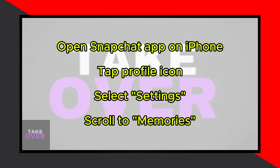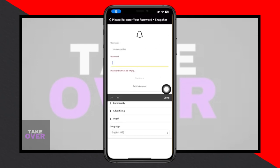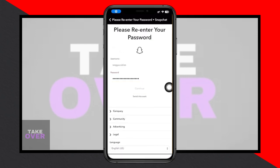Scroll down until you find Memories and explore the options available, such as importing snaps from your camera roll and enabling Smart Backup for recovering memories.